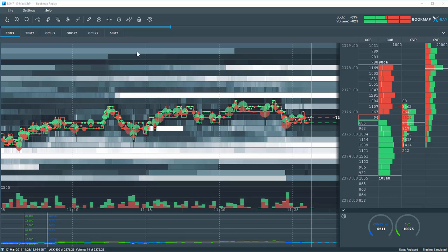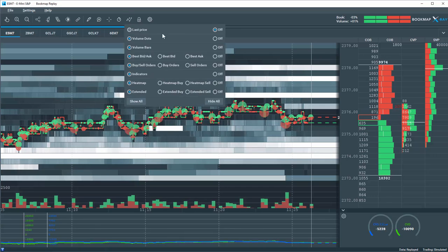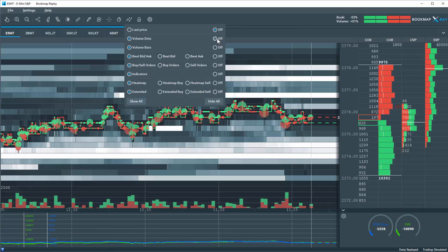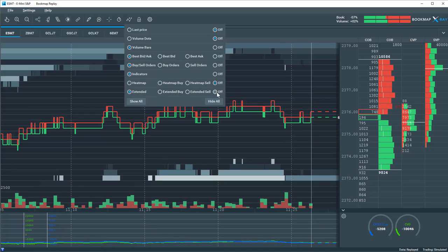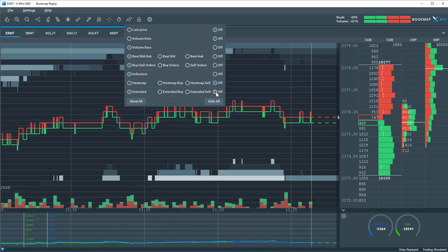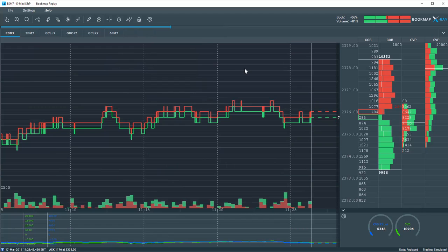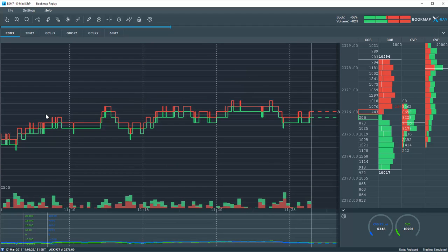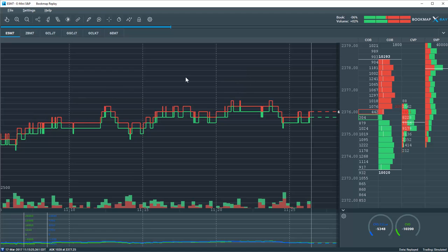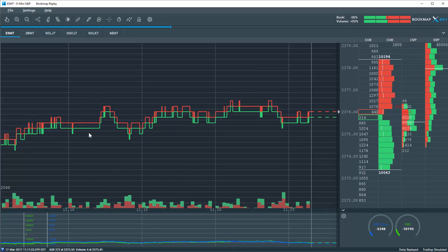Let's simplify it by breaking it down into the basic elements. I'm going to take off the volume dots and the heat map.